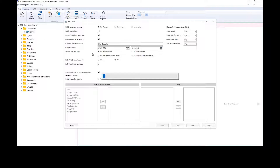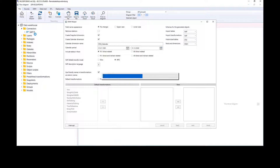Analytics Creator will analyze the structure of the source tables and prepare a draft version of the data warehouse, which can later be changed, modified, and extended. Importantly, the draft version can be created very quickly. If you use a meta connector containing the definition of SAP tables, you can create the SAP data warehouse without having access to the SAP system, and the data warehouse can be connected to your SAP system later when you deploy it.